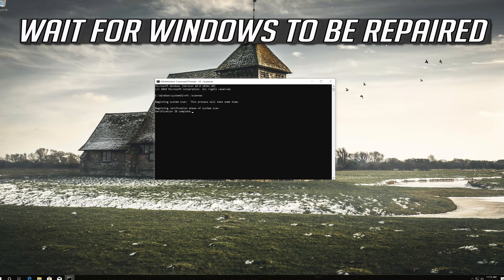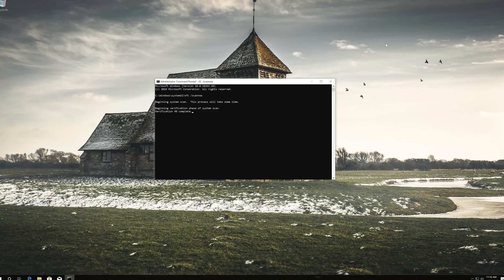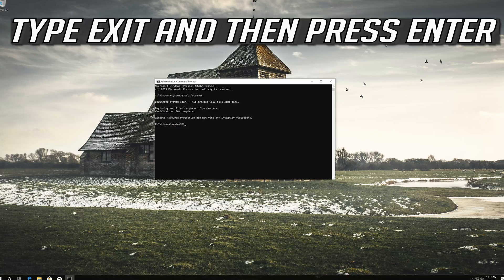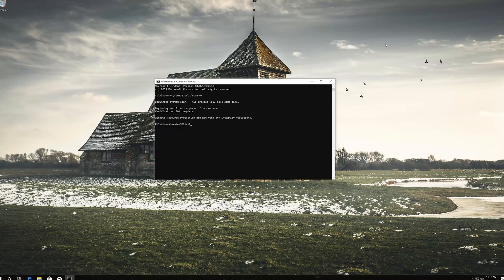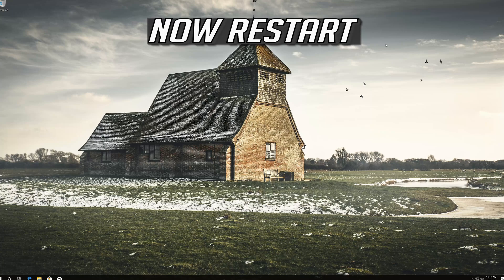Wait for Windows to be repaired. Then type exit and press Enter. Now restart your computer.